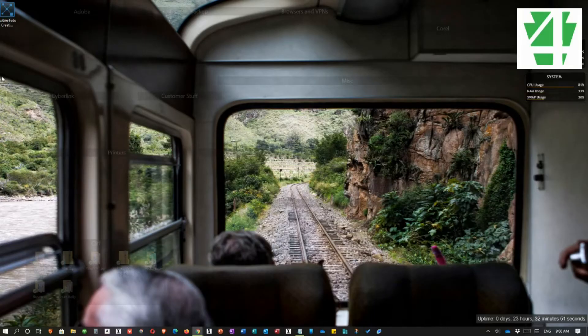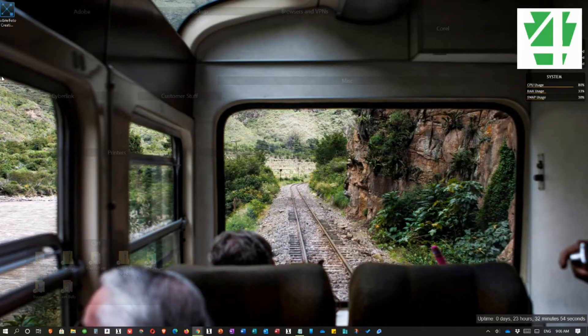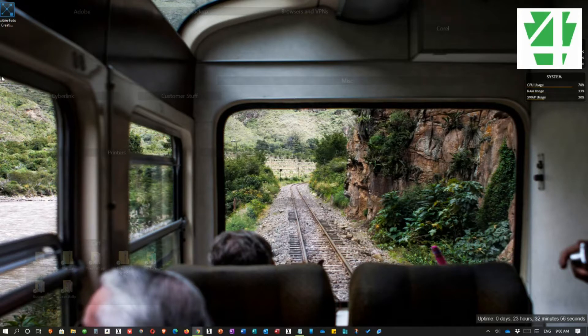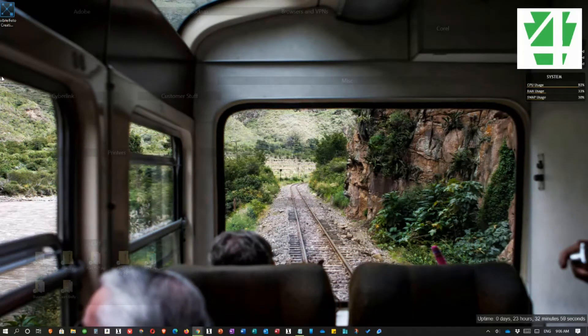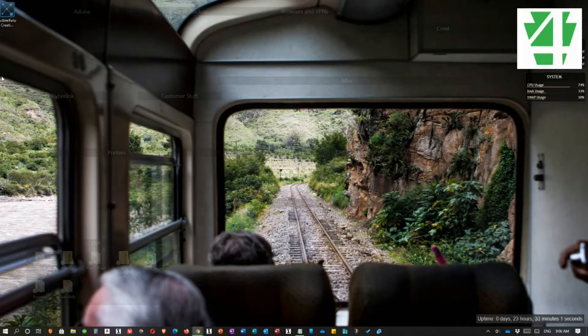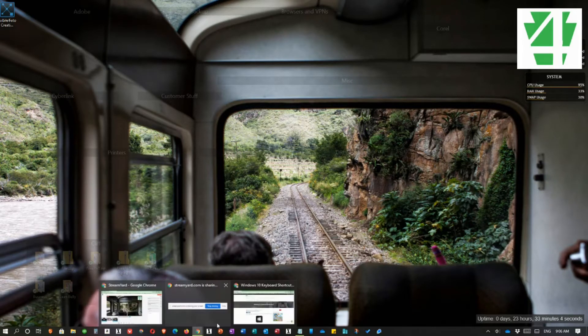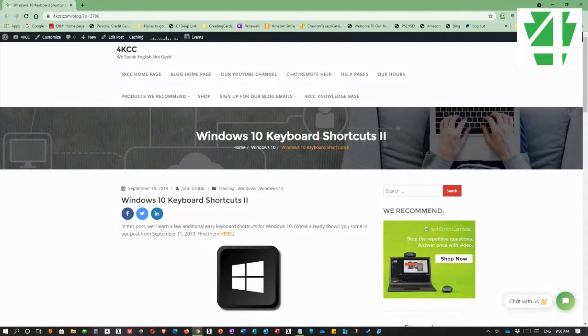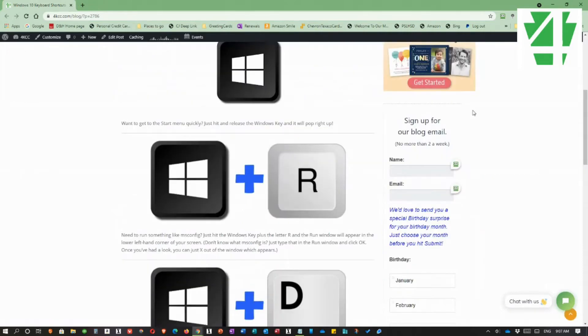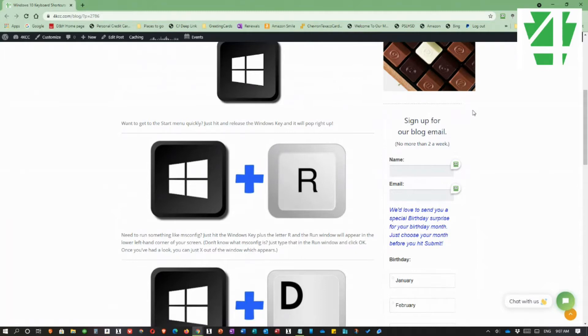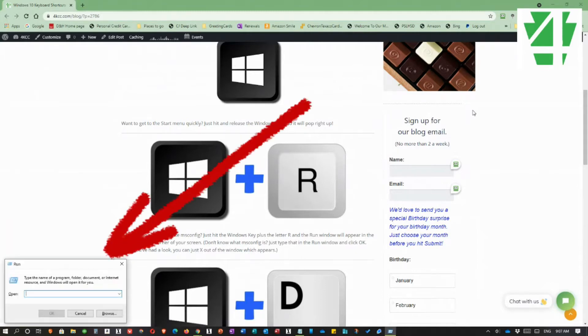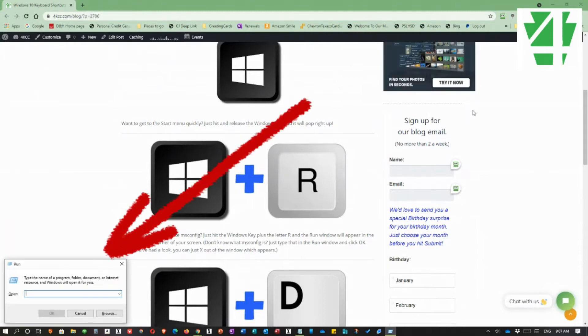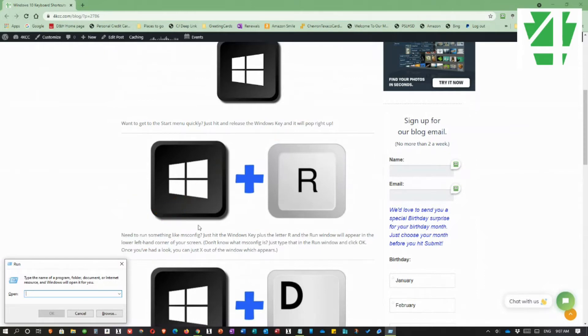Of course, before you can use a run command, you have to know where to type it. There are two common and quick ways to get to the run command box. One of them I talk about in my blog of Windows 10 keyboard shortcuts. If you scroll down, you'll see the Windows key plus the R key. If I hold down the Windows key and press the letter R, the run command box shows up in the lower left-hand corner.